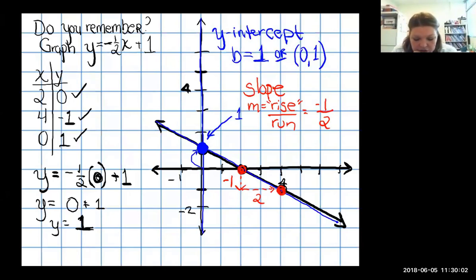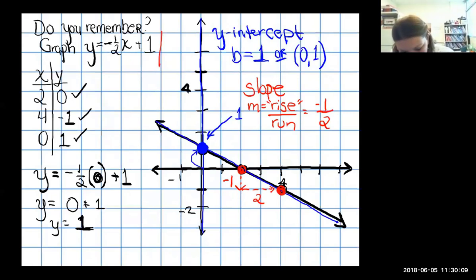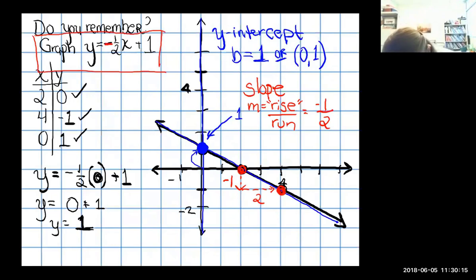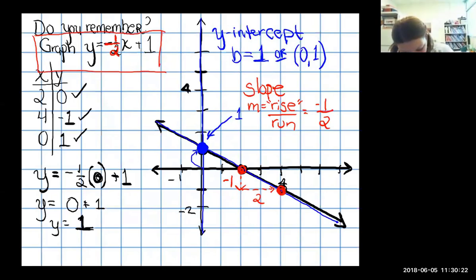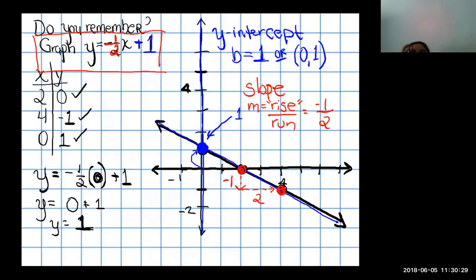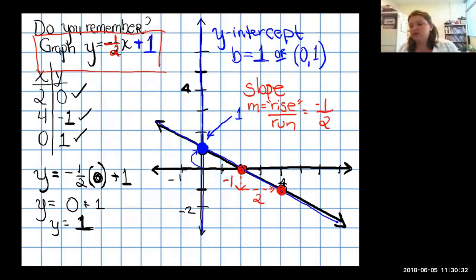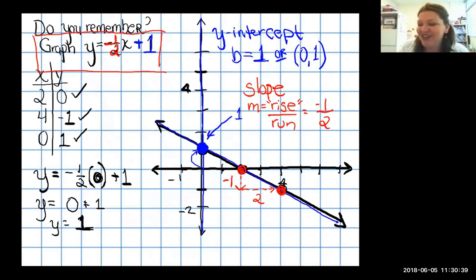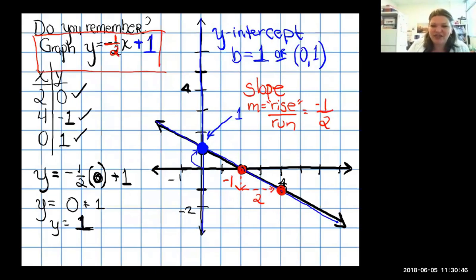So I have a y-intercept of one and a slope of negative one-half. Now look at the equation y equals negative one-half x plus one — those numbers appear again. The slope is shoved up against x, and the y-intercept is the number adding or subtracting off by itself, in this case positive one. We can derive a rule from this, and then we don't have to do all this graphing anymore.